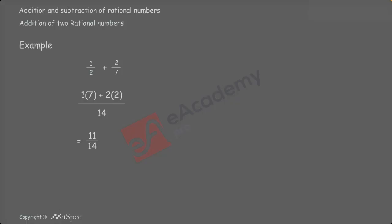Now, we will check how many times should 2 be multiplied to get 14. 7 times. Similarly, how many times should 7 be multiplied to get 14? 2 times. We get 7 plus 4 by 14, which results in 11 by 14.